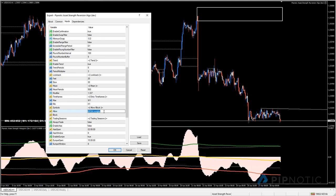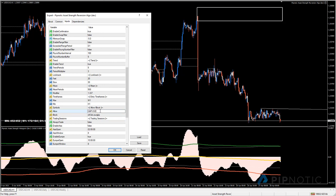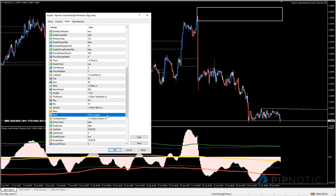To clarify: the block list is where you put pairs you want to blacklist. The allow list specifies what the robot will trade. So if you only want to trade the British pound, you add that there and the robot will only trade British pound pairs. If you want to trade everything in your market watch except the Swiss franc, Bitcoin, and euro/pound, you set the block configuration like shown.